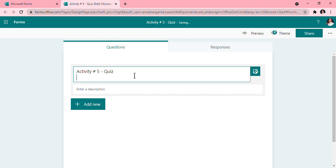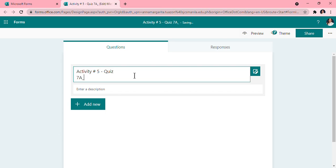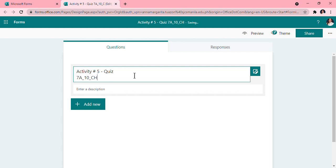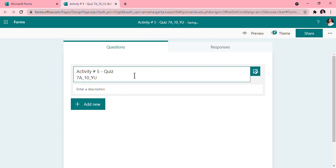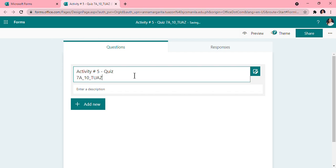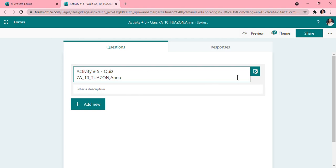Then our format, which is batch, so 7A underscore your class number, then your surname all caps. For example, Tuazon, Tuazon, Tuazon, Anna.